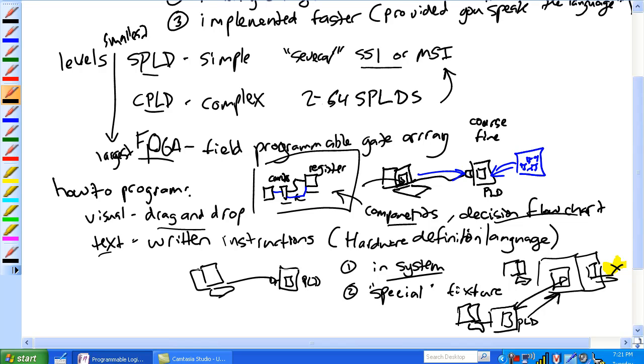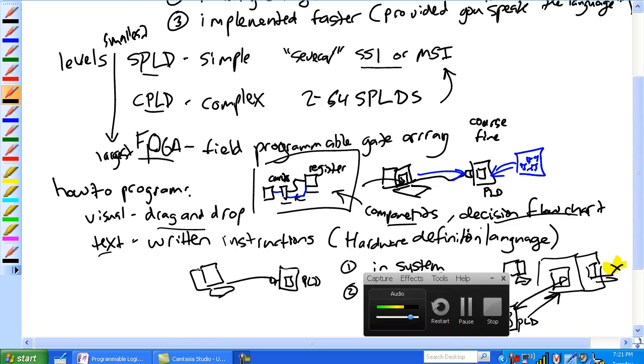What is it, the Bachman system? You've got to remove the PLD, reprogram it, and then put it back in. So, in-system or kind of a special fixture program.